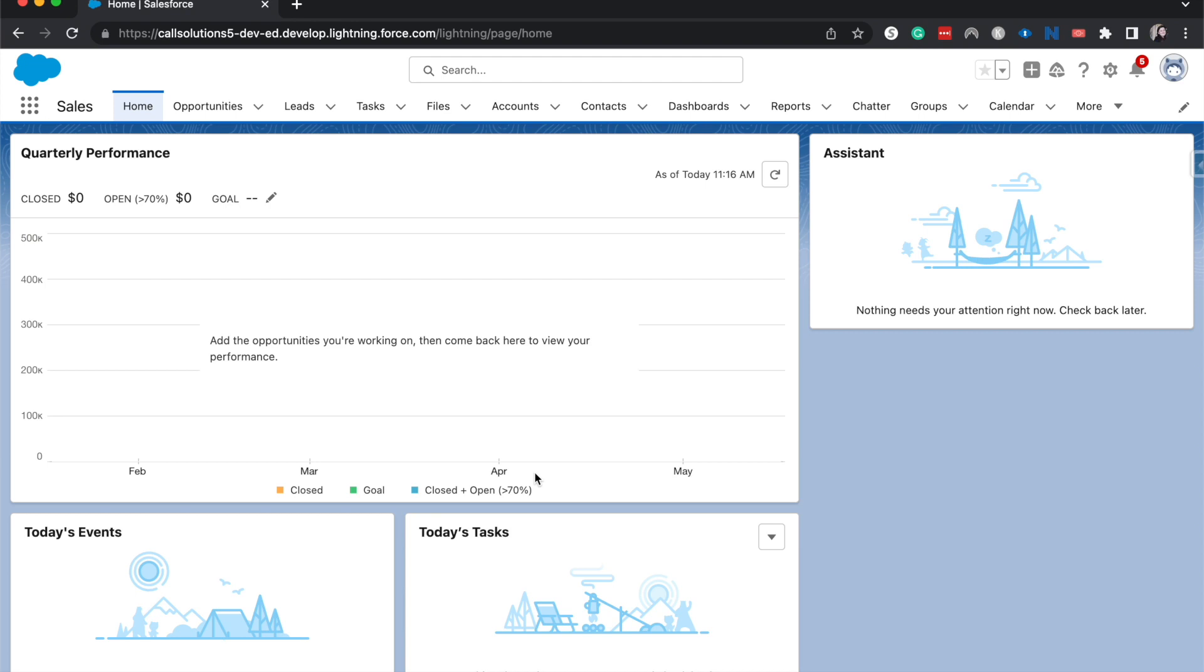That would be a criteria-based sharing rule, or let's say anytime you have an opportunity, it's always going to be shared with your sales coach who isn't necessarily on your team or your manager, but they're just another person. Those are different rhymes and reasons and that's when you'd want to use a sharing rule.